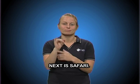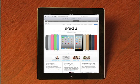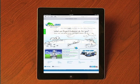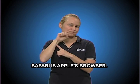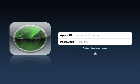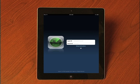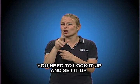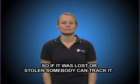Next is Safari. Safari is Apple's browser. Find My iPad — suppose your iPad was lost or stolen. You need to lock it up and set it up so if it was lost or stolen, somebody can track it.